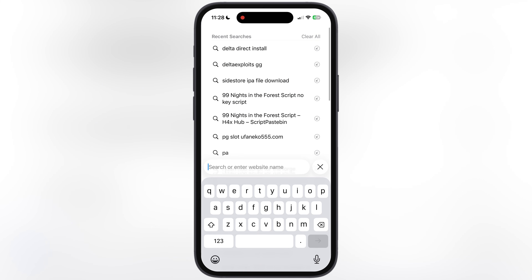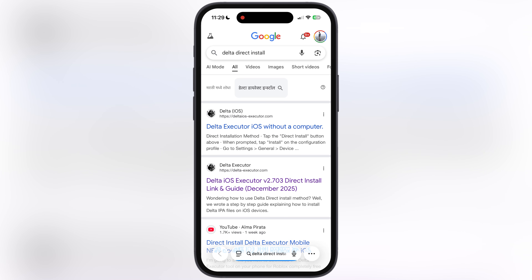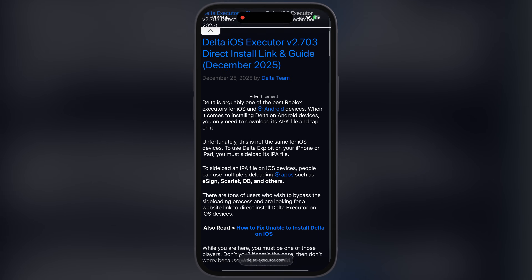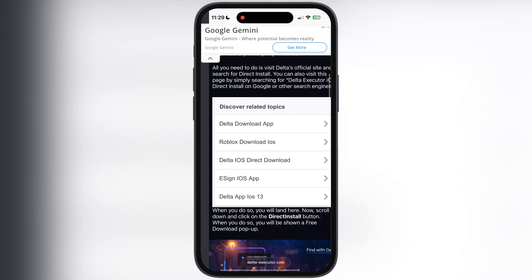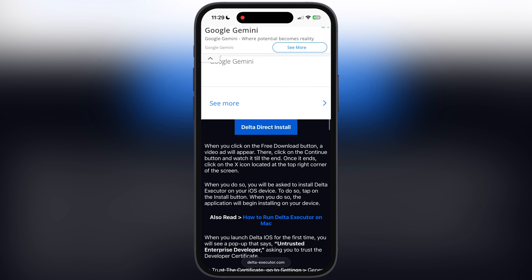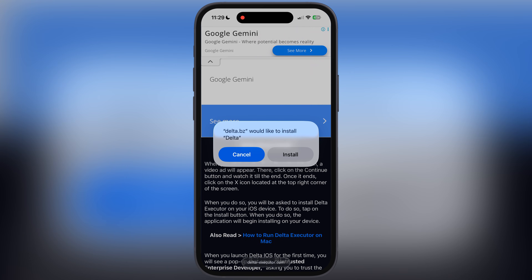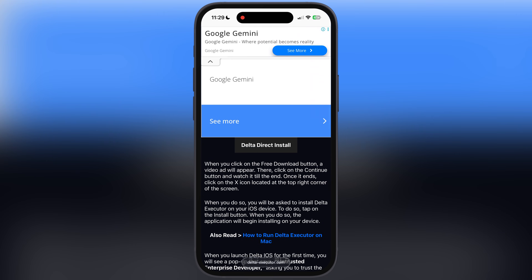So first, open your preferred browser. Now type what I am typing — that is 'delta direct install' — and visit this Delta Executor direct install website. Now scroll down and here you will find the direct install button. Tap on it and a pop-up will appear. Simply hit install and the Delta Executor starts installing on your iOS device.